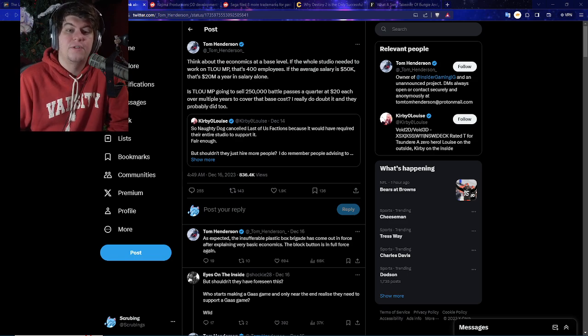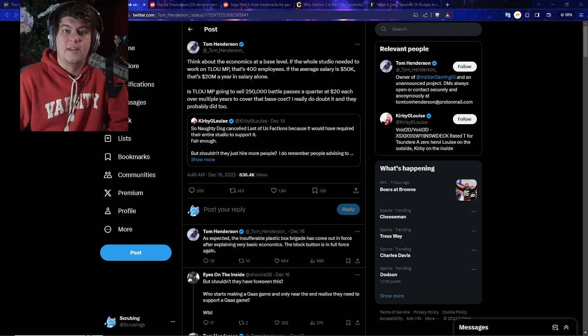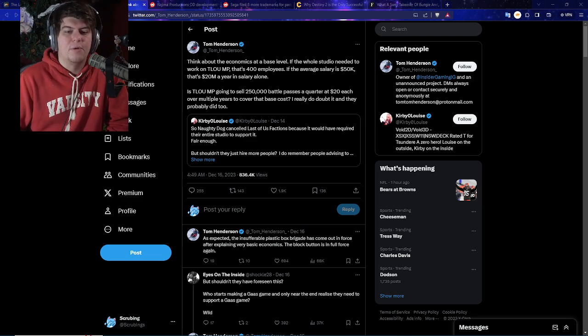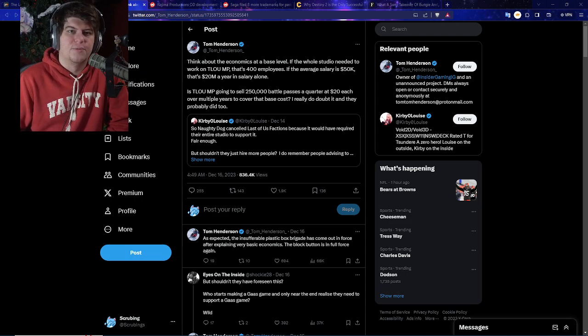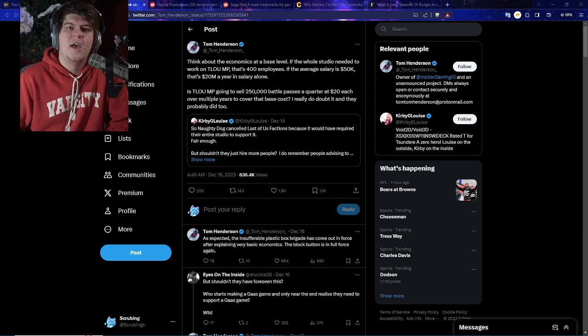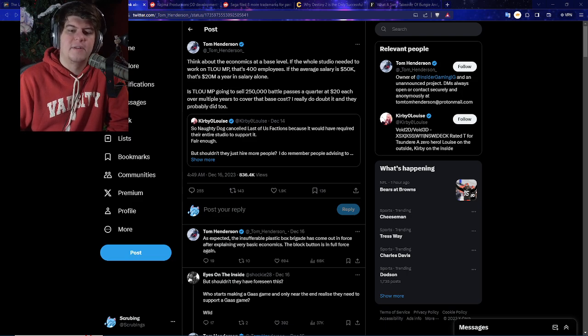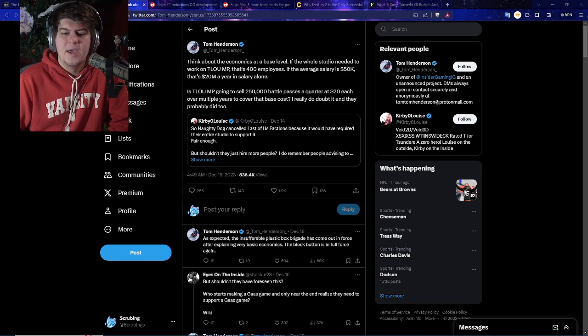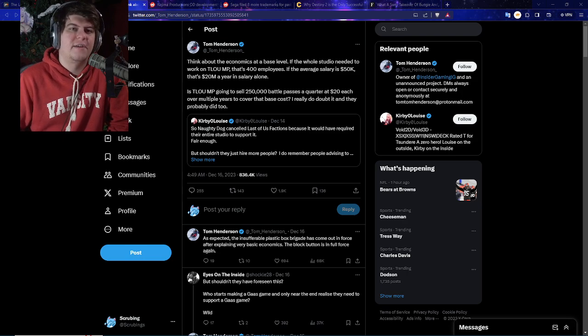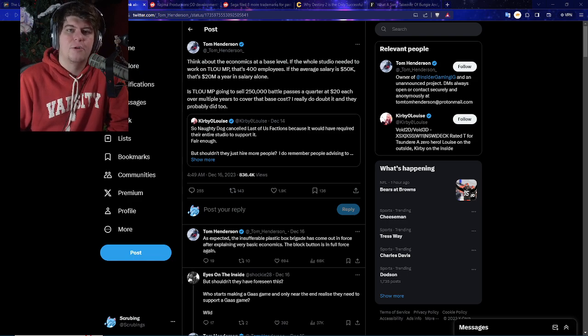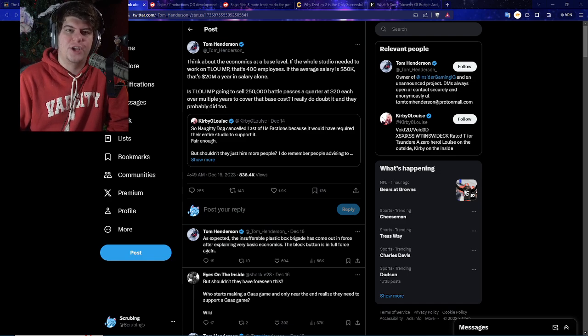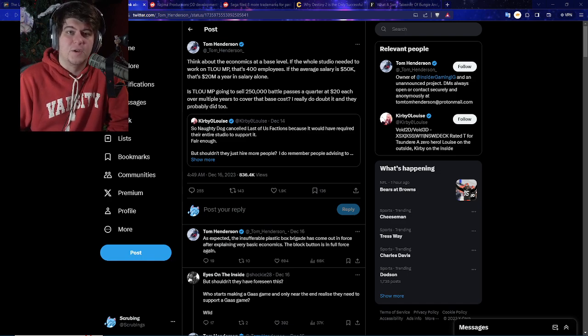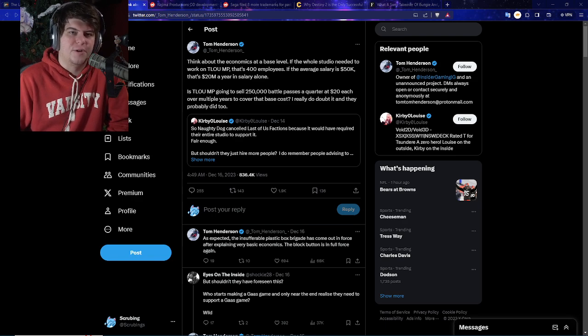Tom's response gives a little bit more of an insight. Think about the economics at a base level. If the whole studio needed to work on the Last of Us multiplayer, that's 400 employees. If the average salary is $50k, which is definitely not for developers, that's $20 million a year in salary alone. Is the Last of Us multiplayer going to sell 250,000 battle passes a quarter at $20 each over multiple years to cover that cost basis? I really do doubt it, and they probably did too.